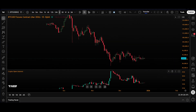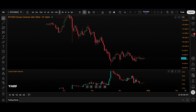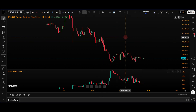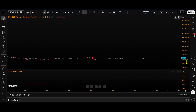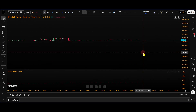Once you're comfortable reading open interest, you can dive into more advanced tools on the TradingView platform. For example, there are indicators that show you where the most contracts are open, similar to a volume profile. This can help you identify support, resistance, and liquidation zones. We also have footprint charts.